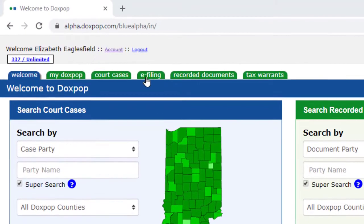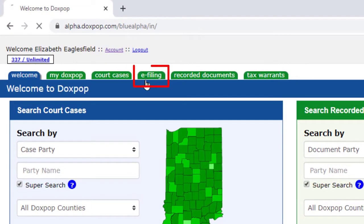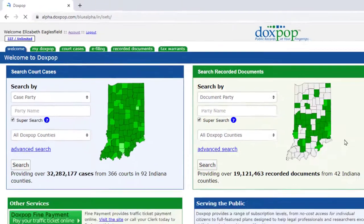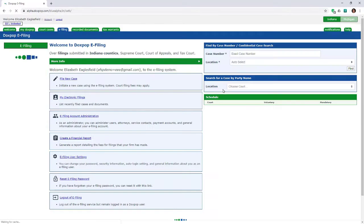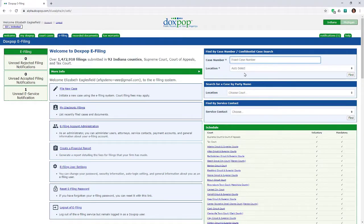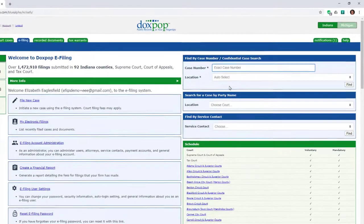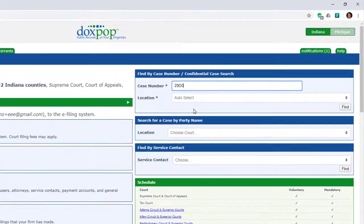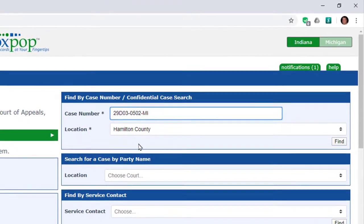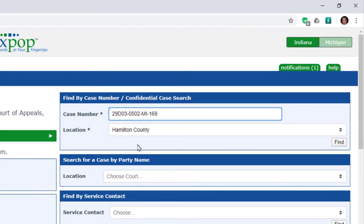Start by clicking on the e-filing tab. Then in the upper right corner, enter the case number and click on the Find button to locate the case and open the e-filing screen.